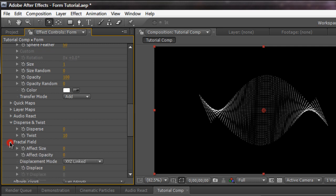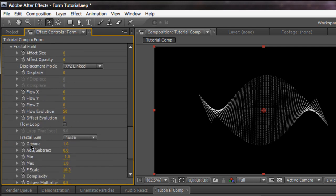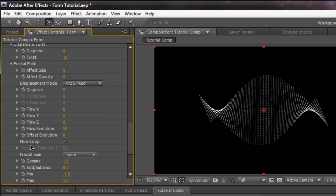We can go to the fractal field. Pretty much this is where all the customization happens in form. This is where you customize everything and make it look unique as hell. So basically, effect size. Basically, the fractal field is always present.